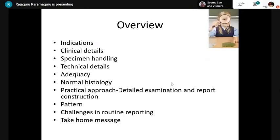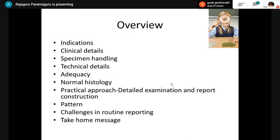In this two-day session — today and Friday — we will be covering indications, clinical details, technical details, adequacy, how to approach a liver biopsy, the patterns involved, and challenges in reporting. In this talk, I will be discussing only non-neoplastic liver biopsies.